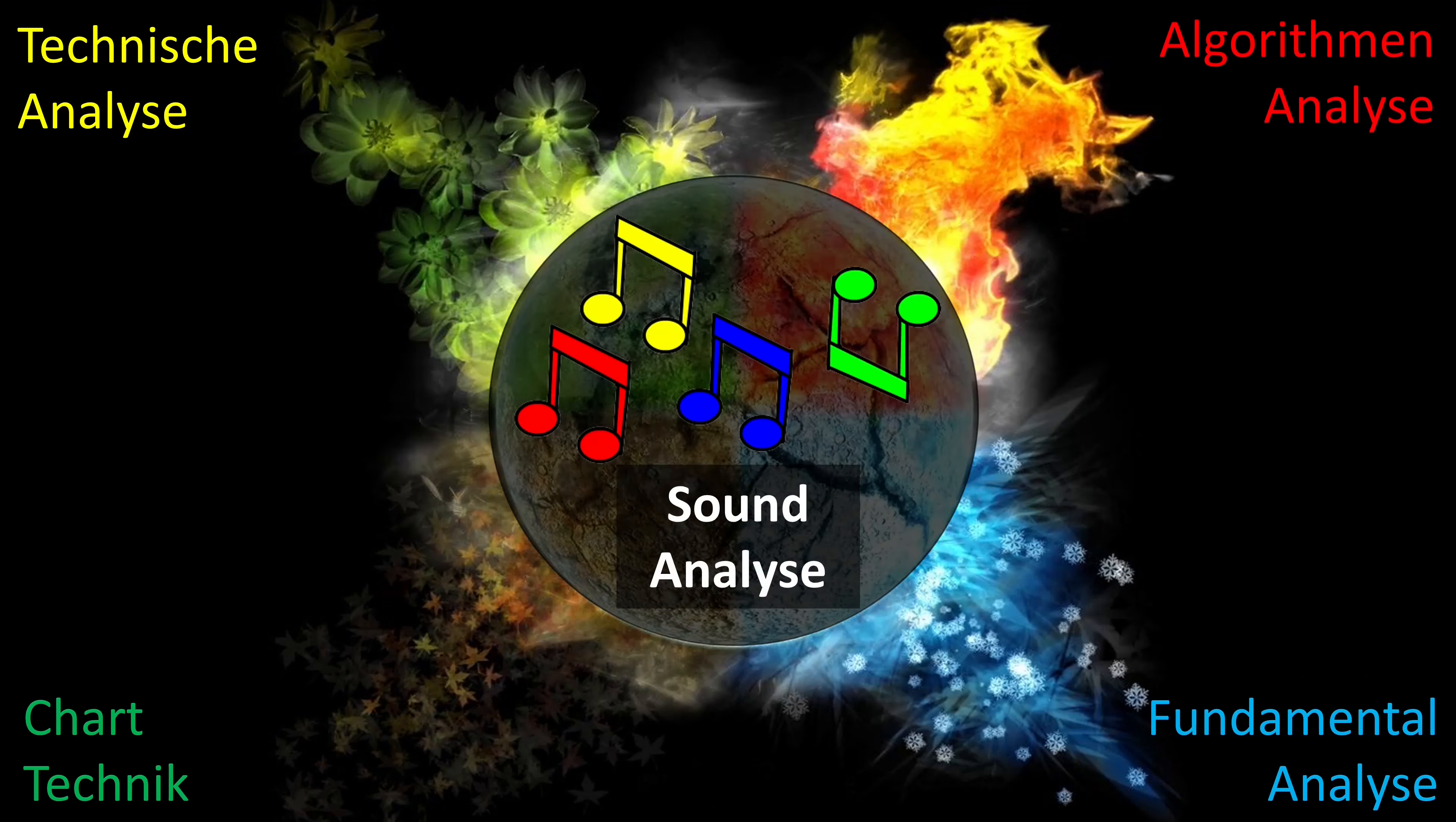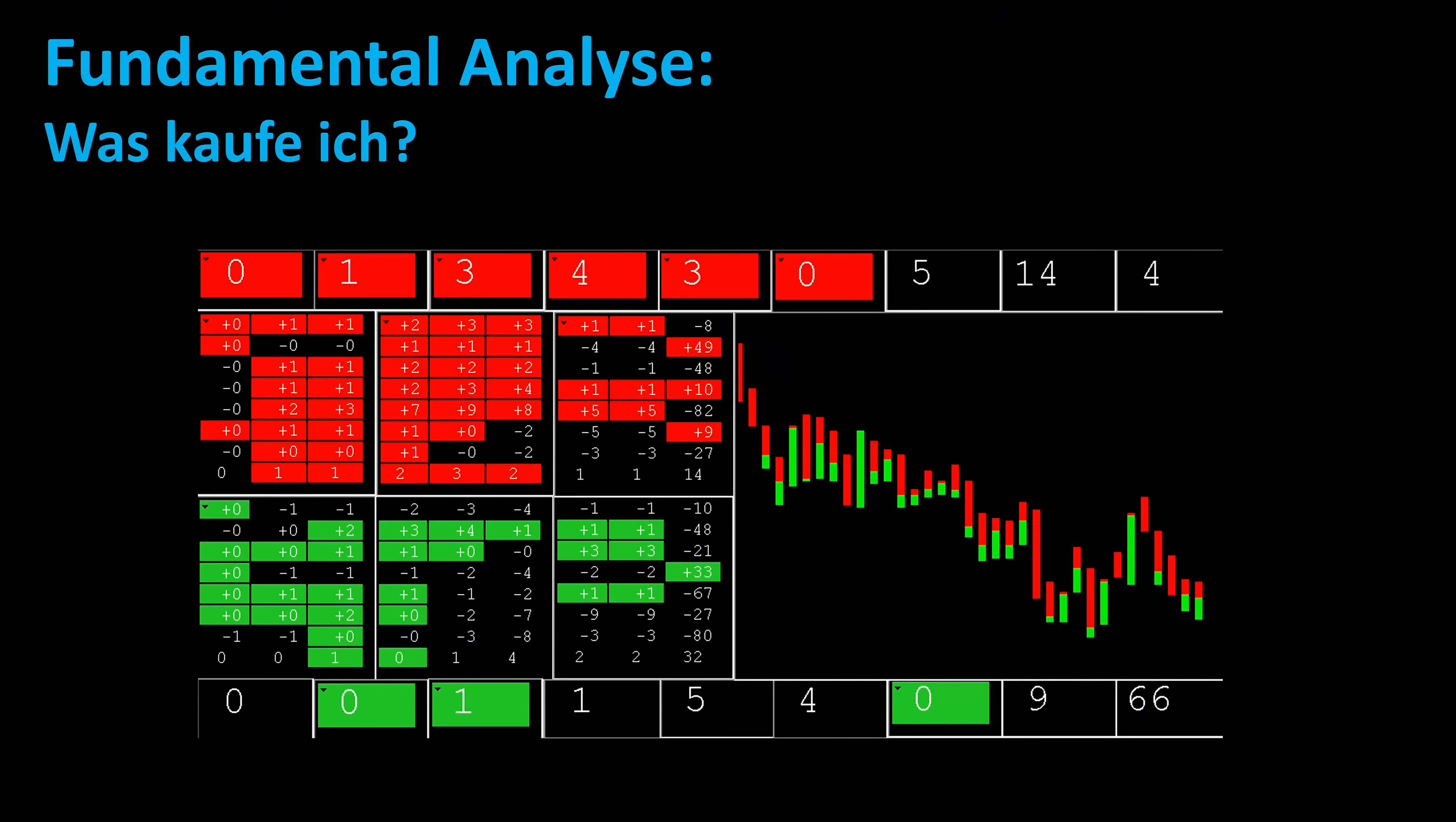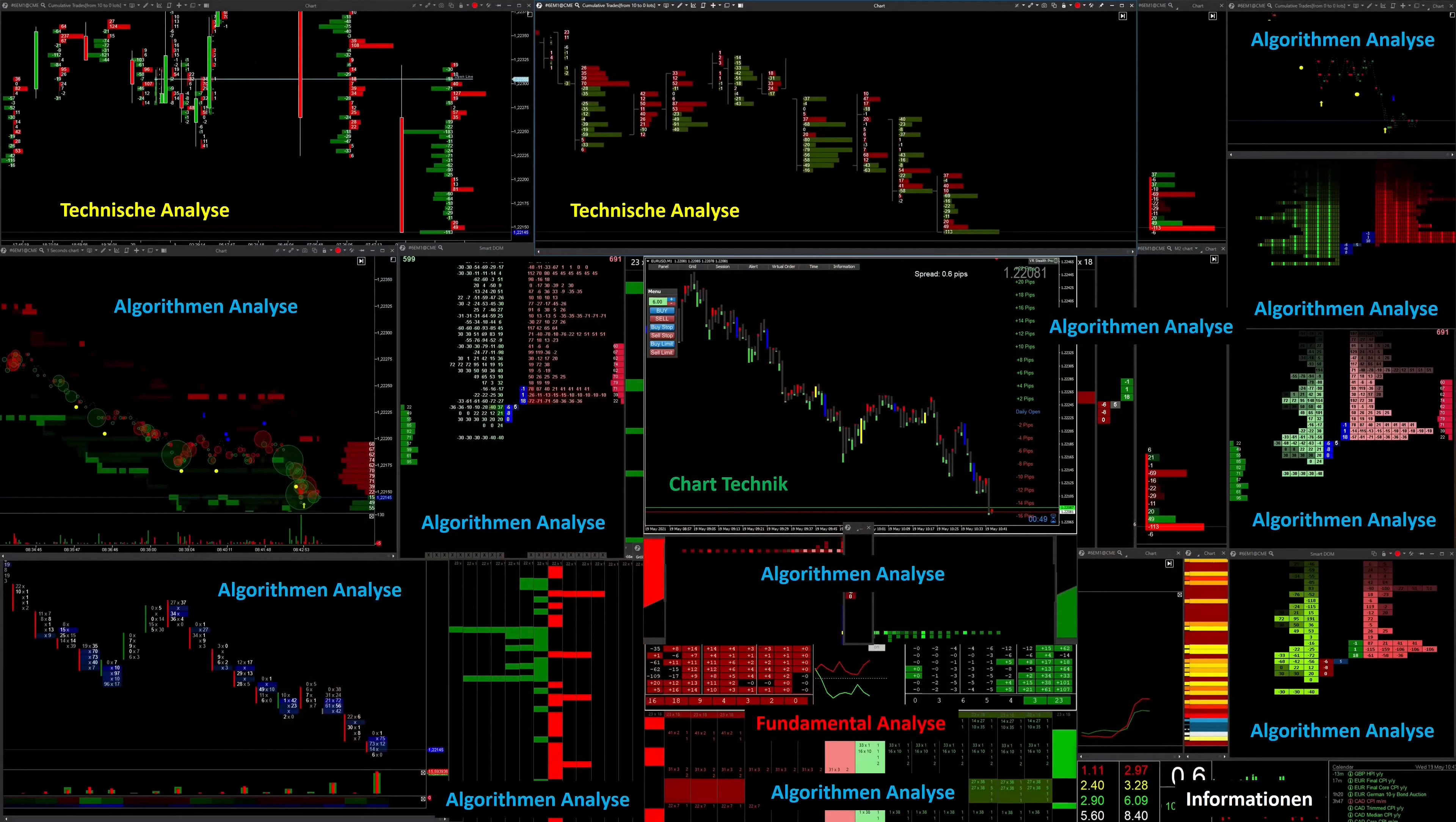Technical analysis is about the question, why am I buying? The chart technique is about the question, where do I buy? Fundamental analysis is about the question, what am I buying? The algorithm analysis is about the question, when do I buy? And my tones especially help me with the question, when do I get out?